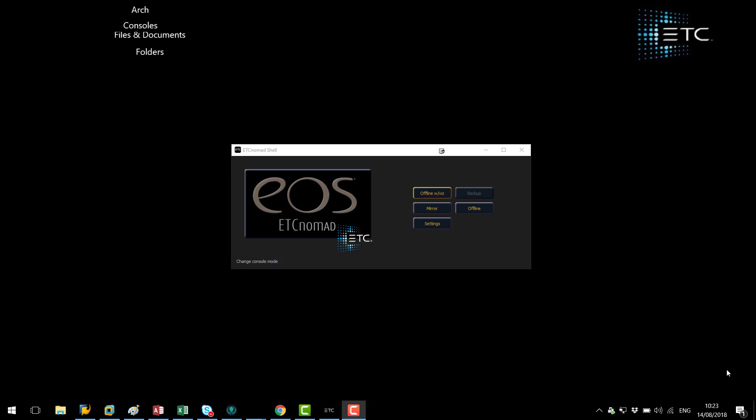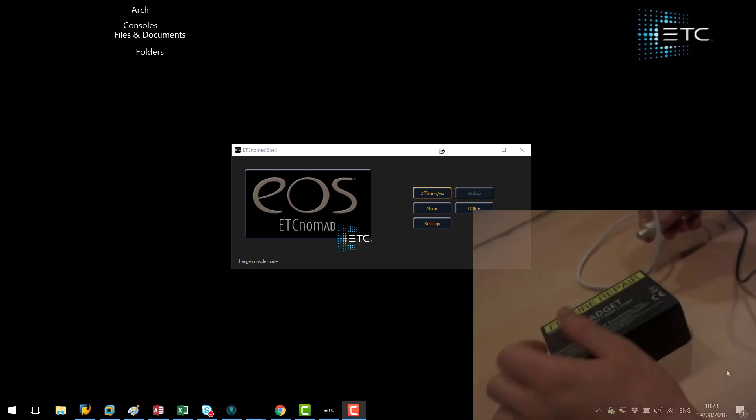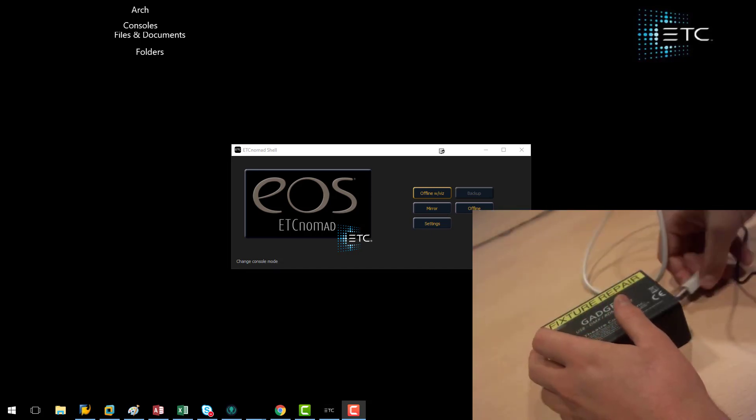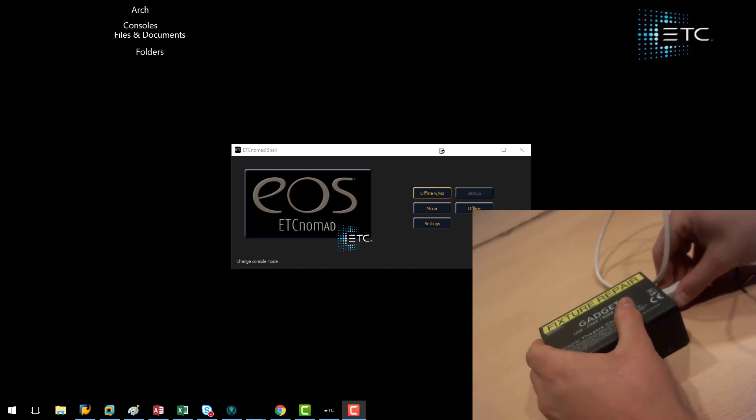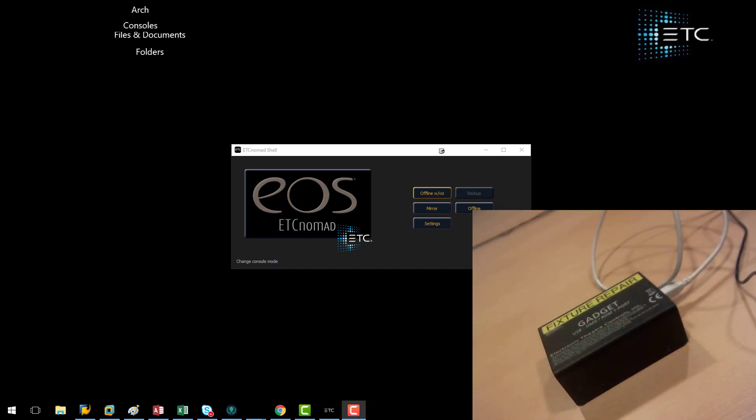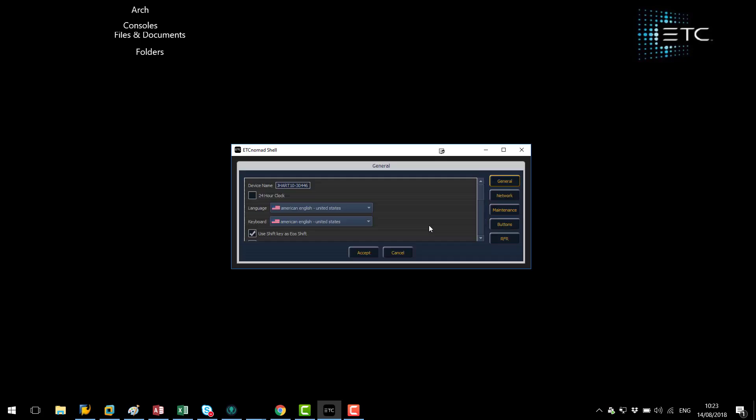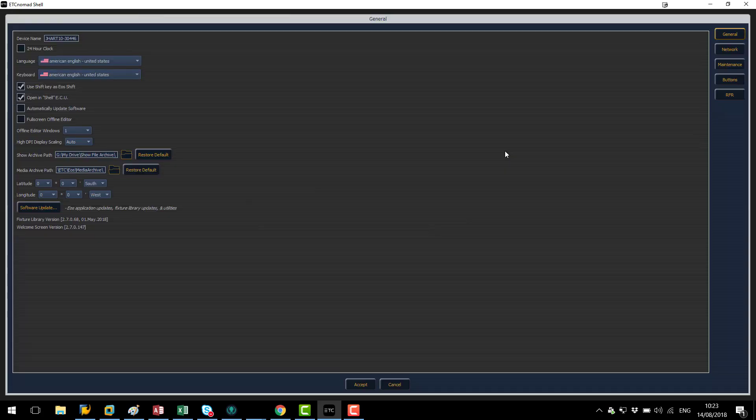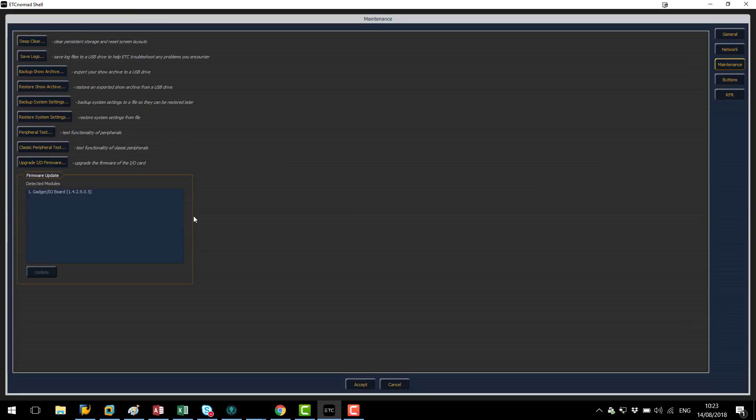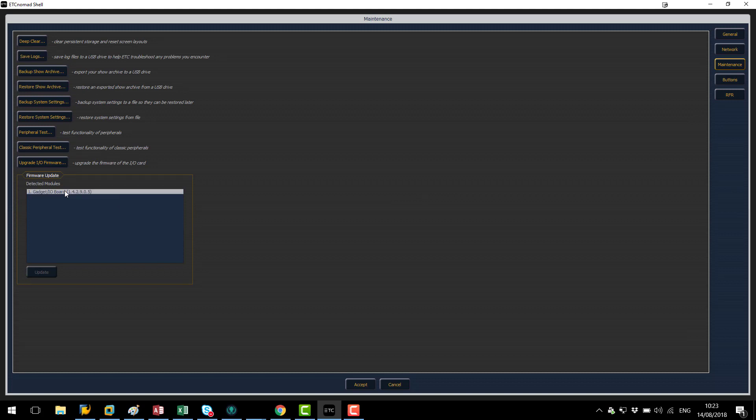To start off with we're going to be working with our gadget one. To start with I'm going to plug this into my computer using a USB cable and then in the ETC EOS application I'm going to go to settings and then to the maintenance tab just to see that I can see my gadget I.O. listed as detected.